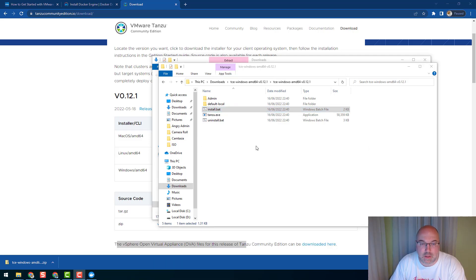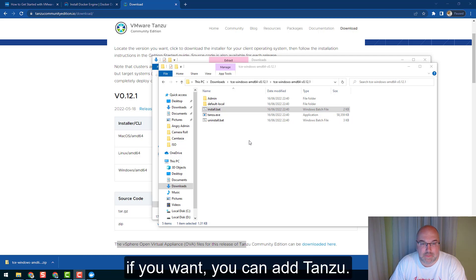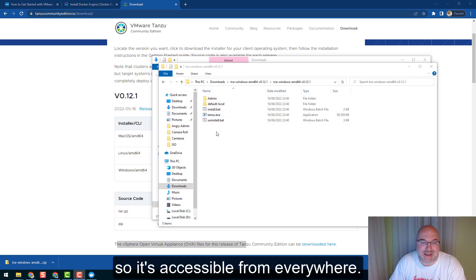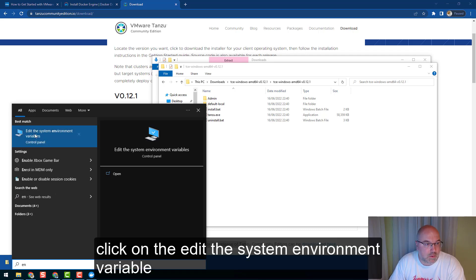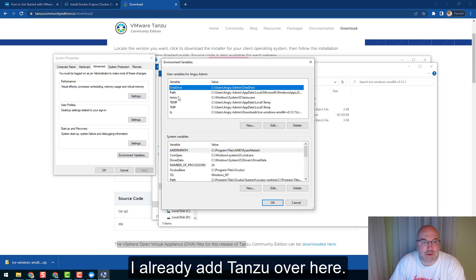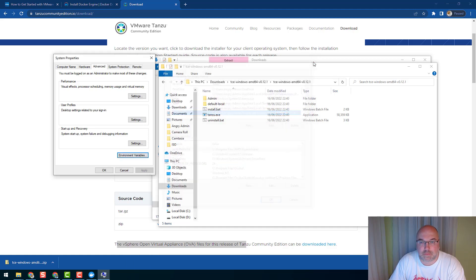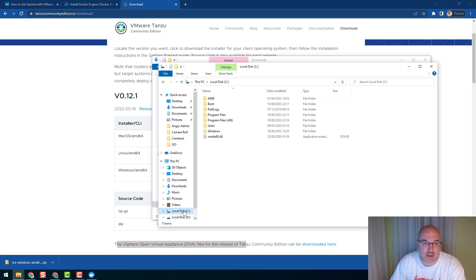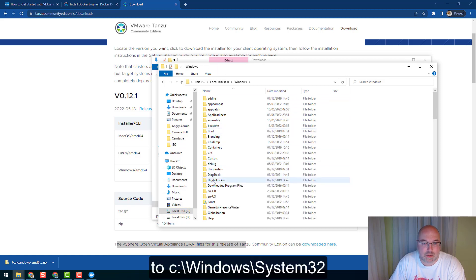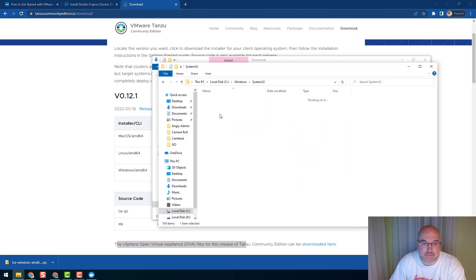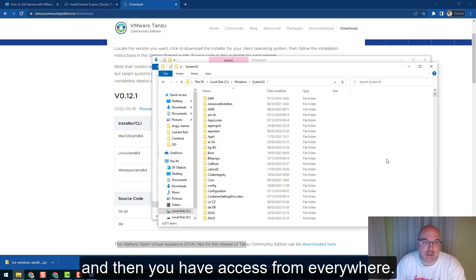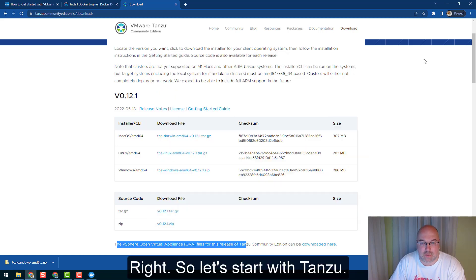Now again it will take a few moments, so please use that moment to click like and subscribe. Okay, so it looks like it's done. One more thing - guys, if you want, you can add Tanzu to your environment variables so it's accessible from everywhere. You just click on Edit the System Environment Variables, then Environment Variables. I already added Tanzu over here. The other option is to copy the Tanzu file to C:\Windows\System32 folder. So let's start with Tanzu.